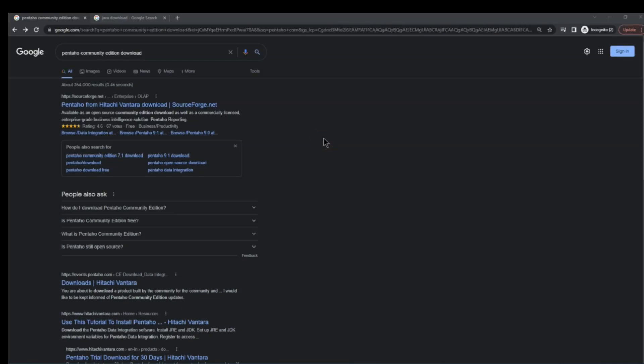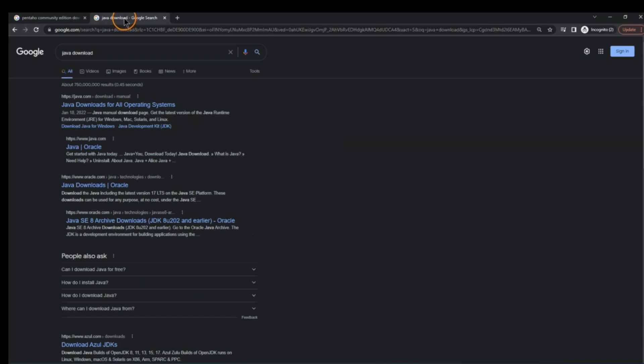In this lecture we want to see how we can install Pentaho Community Edition — the free edition that we can use with almost all of the tools that we need. Before you download and set up this Pentaho environment on your system, you need to make sure that you have Java installed on your machine.